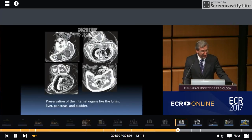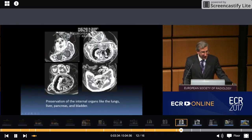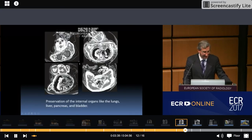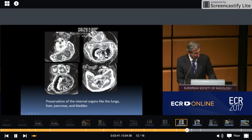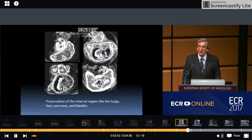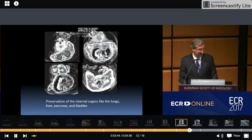Preservation of the internal organs is remarkable — including the lungs, the liver, the pancreas, and the bladder. It's amazing how we can see the organs preserved in this way.